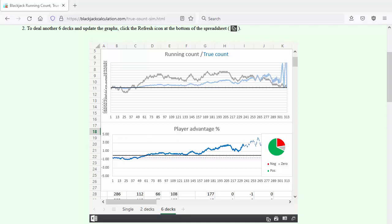These graphs show the blackjack running count, true count, and player advantage as six decks of cards are dealt out randomly.